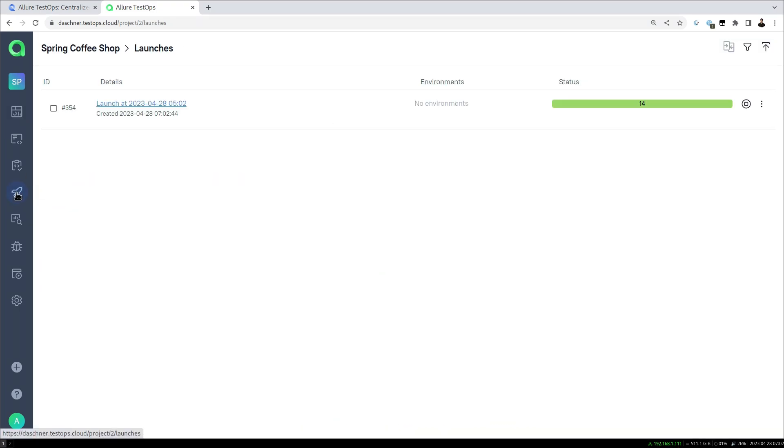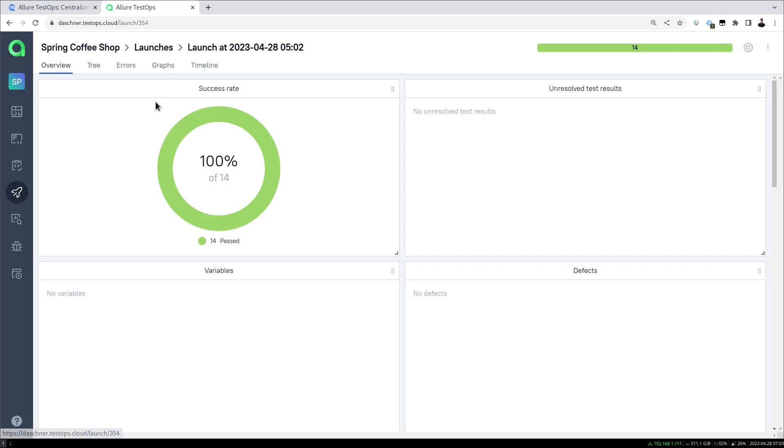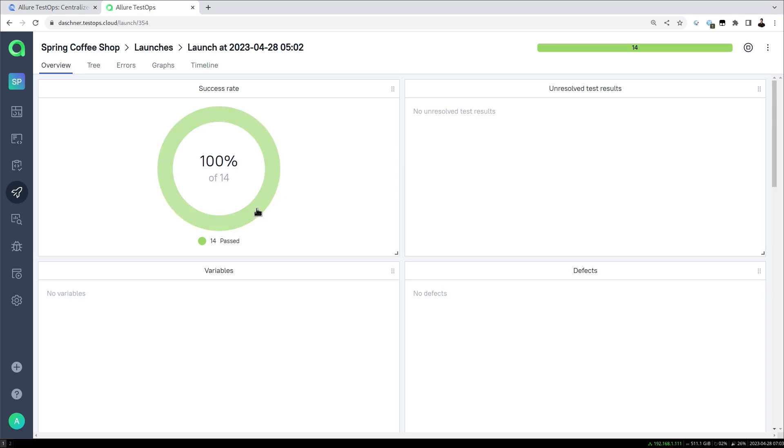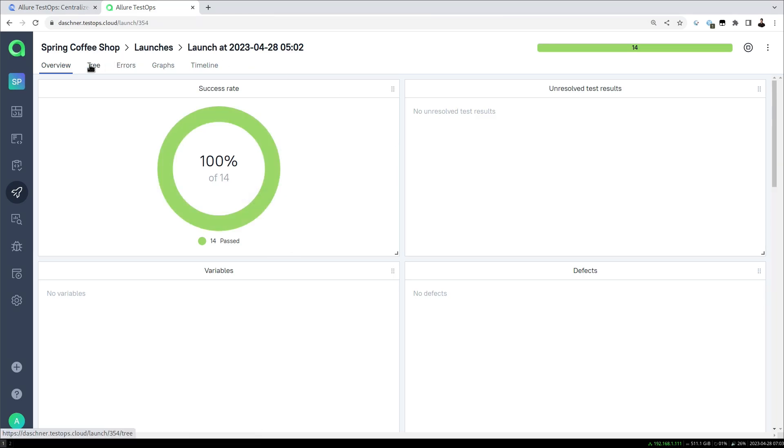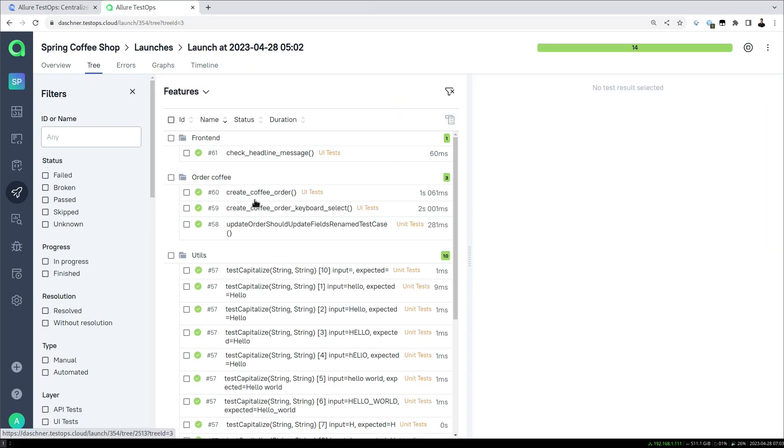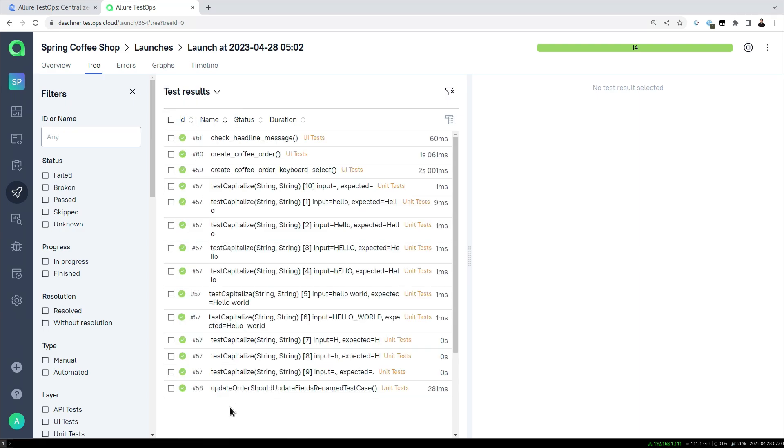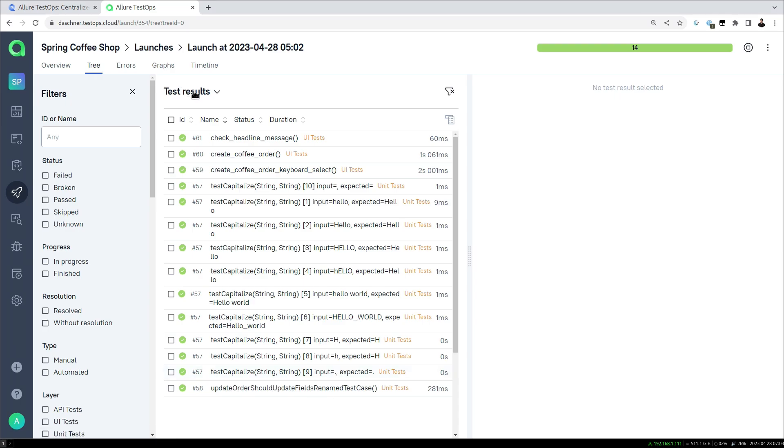What we're going to see on the launches is that we just now started a launch. If we're going to look into this we see our tests. So we have 14 tests that are all passed, and in this test result list of this particular launch here we're going to see already our test cases.